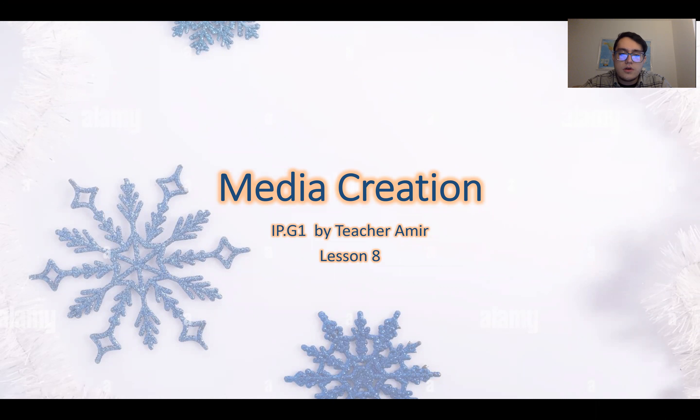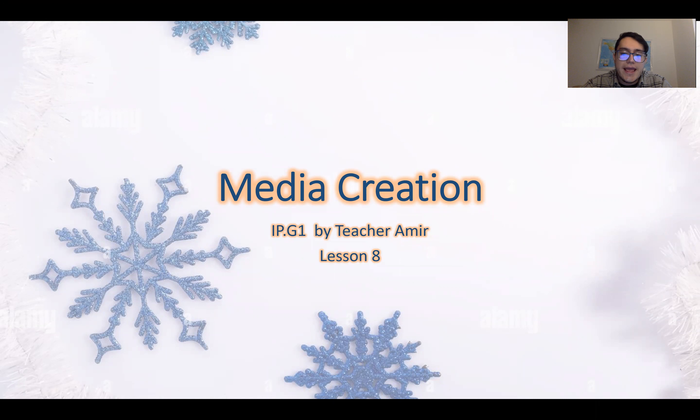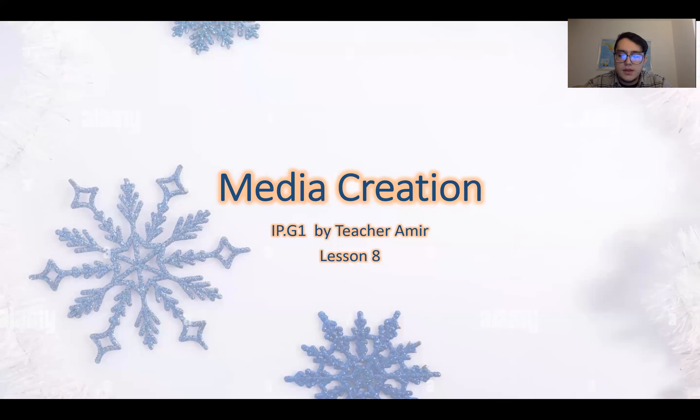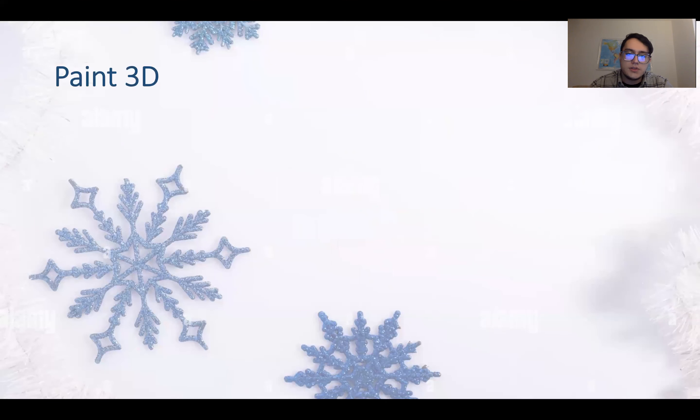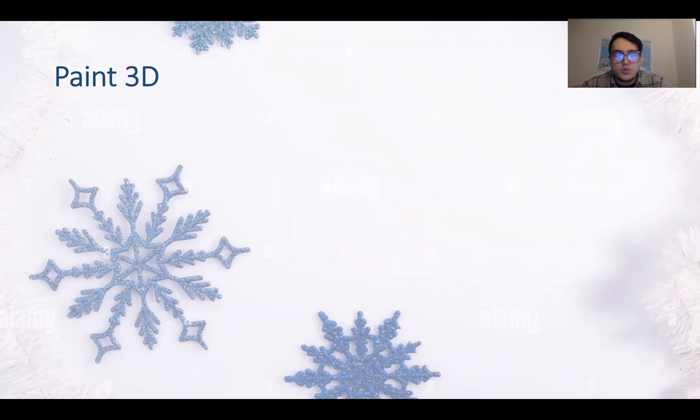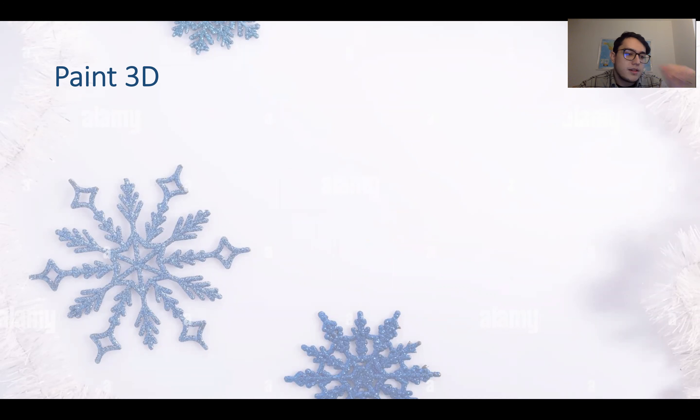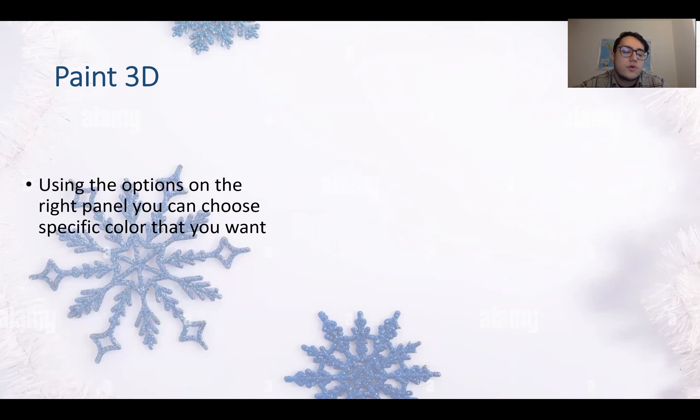For today we are continuing the topic of media creation. This is lesson 8. So let's get right into it. Since we're talking about Paint 3D, we will continue that topic and learn how to do it more in detail and create 3D objects.